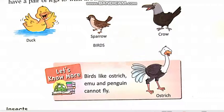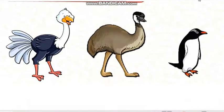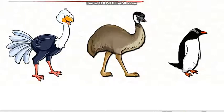This is ostrich, students you can see in this picture. This is ostrich, this is emu and this is penguin. They cannot fly. They are big in size. Woh size mein bade hotay hain, isli woh ud nahin sakte.